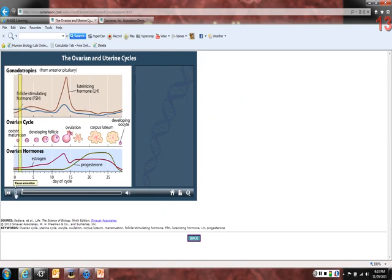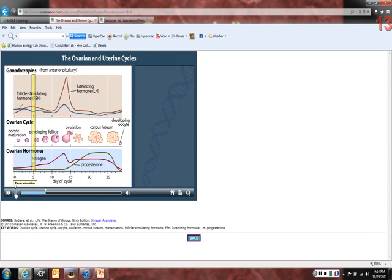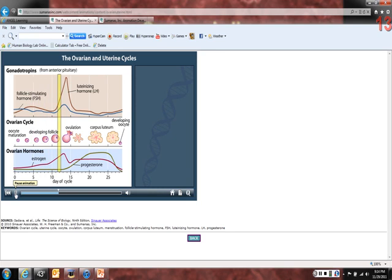The ovarian cycle is controlled by the interplay of hormones from the pituitary gland and from the ovary itself. A few days before the beginning of the cycle, the anterior pituitary increases secretion of FSH and LH. FSH and LH stimulate ovarian follicles to grow; as the follicles grow, they begin to secrete estrogen. Increasing estrogen initially feeds back on the pituitary to inhibit FSH and LH. Around day 12, increasing estrogen levels suddenly have the opposite effect, exerting a positive feedback and stimulating the pituitary to release FSH and large amounts of LH.